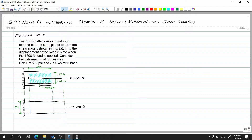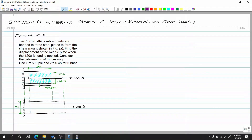The question asks for the displacement of the middle plate when the 1,200-pound load is applied. Shear will be applied, and there will be shear strain in the rubber.